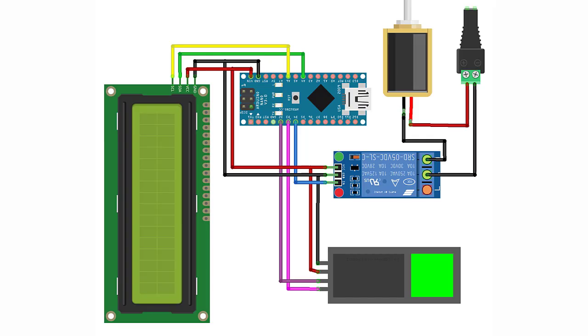VCC pin of the fingerprint sensor to the 5-volt pin on the Arduino. GND pin of the fingerprint sensor to the GND pin on the Arduino. TX pin of the fingerprint sensor to digital pin D2 on the Arduino. Relay pin to digital pin D3 on the Arduino.